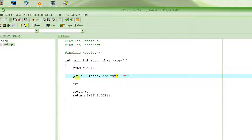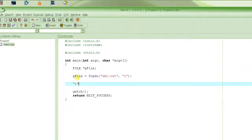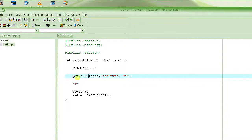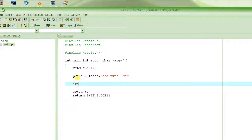The mode must be written with double quotes — it's a string, not a character. "r" is read-only. The file has to exist before you can read it; if it does not exist, fopen will return a null pointer, indicating an error in opening the file.